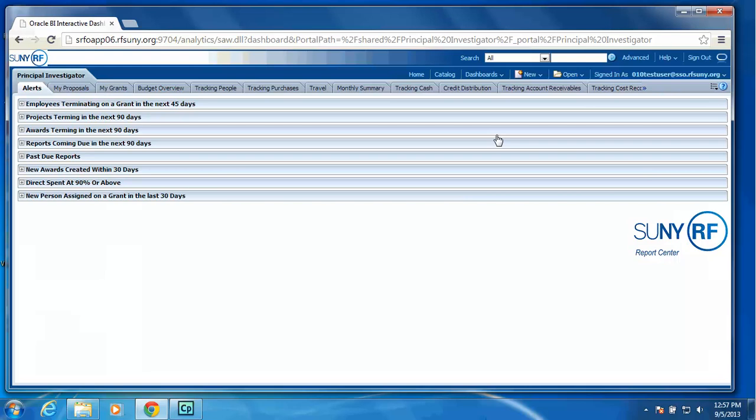We are showing employees terminating on a grant in the next 45 days, projects terminating, awards terminating, reports coming due, past due reports, new awards created, directs spent at 90% or above, and new person assigned on a grant in the last 30 days. In working with our pilot group, these were some of the key monitoring reports that they wanted to display when they signed in to the Dashboard.